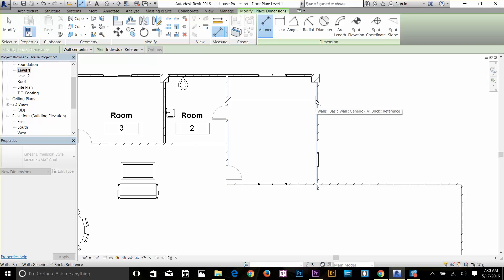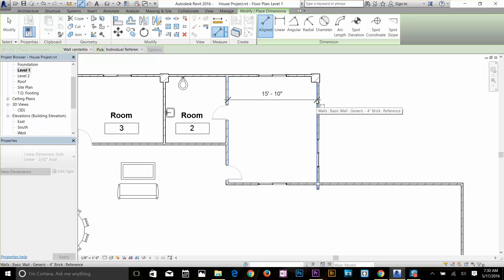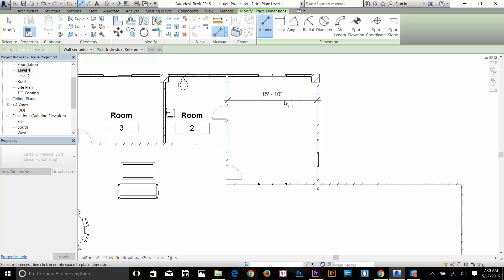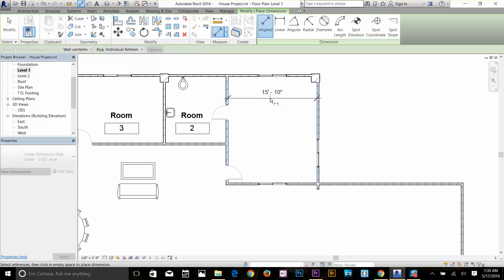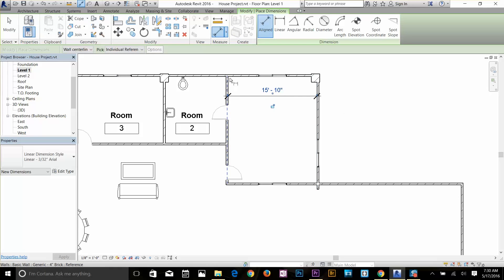A lot of people make mistakes here — they go back and click again on the highlighted blue line, which will remove that vertex for the dimension. So instead, come to the middle and just click on empty space. That's how you apply the dimension. Make sure you don't click on the same highlighted wall.